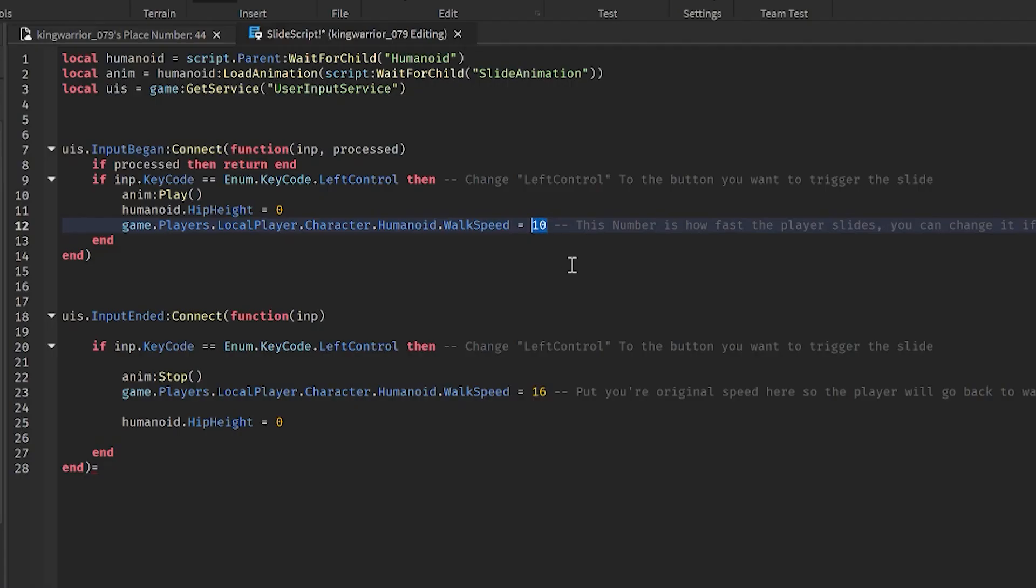Lastly, if you want to change the speed of the slide, change the first number to whatever you'd like.